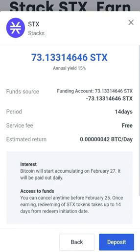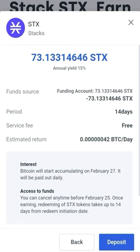When you click on Continue, you will see the staking period is 14 days, the staking service fee is free, and the estimated return is 0.0000042 Bitcoin per day — that's 42 satoshi per day. Wow, that's very nice!